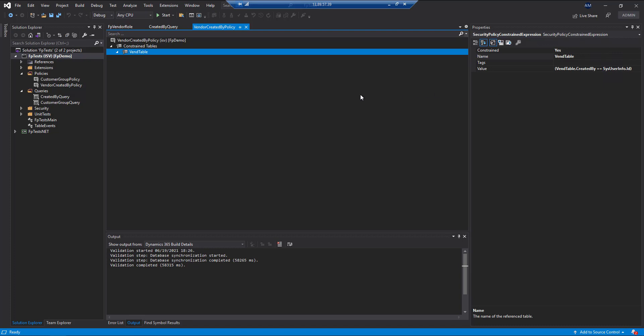So we've said that we want to constrain the vendors that we're showing based on the SysUserInfo.id field, and then we've filtered the SysUserInfo table down to just the current user ID. So at the end of the day, we should be able to constrain or filter those vendors that are showing by the current user that's logged in.